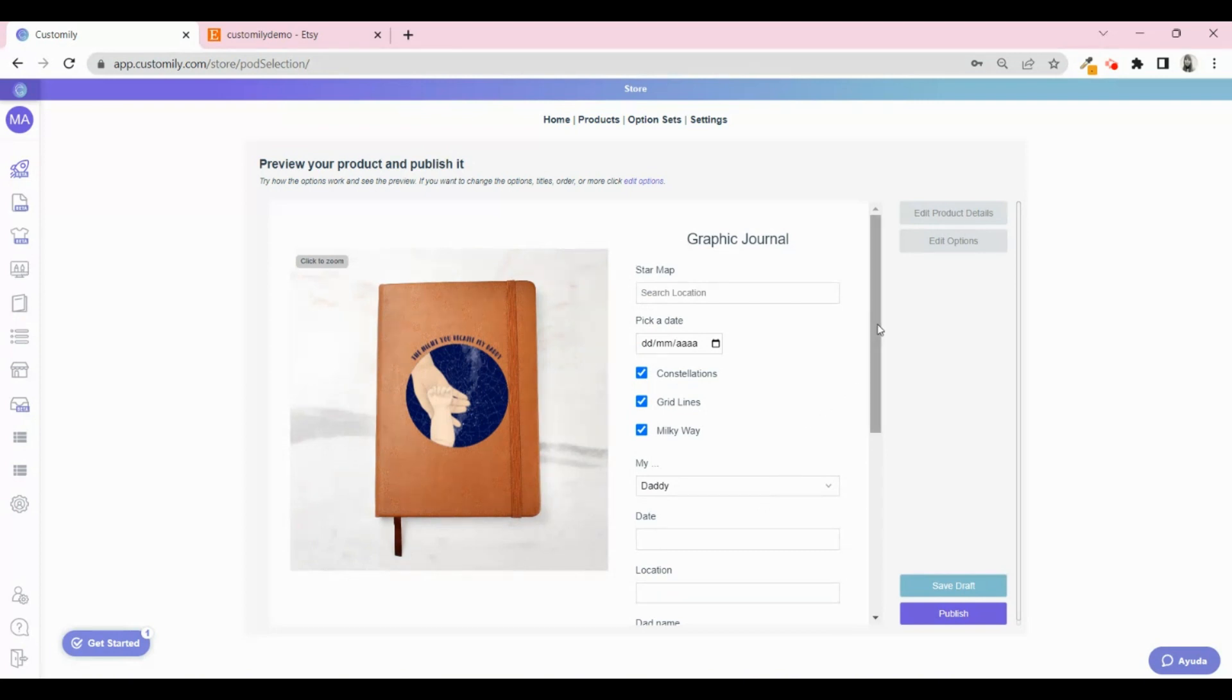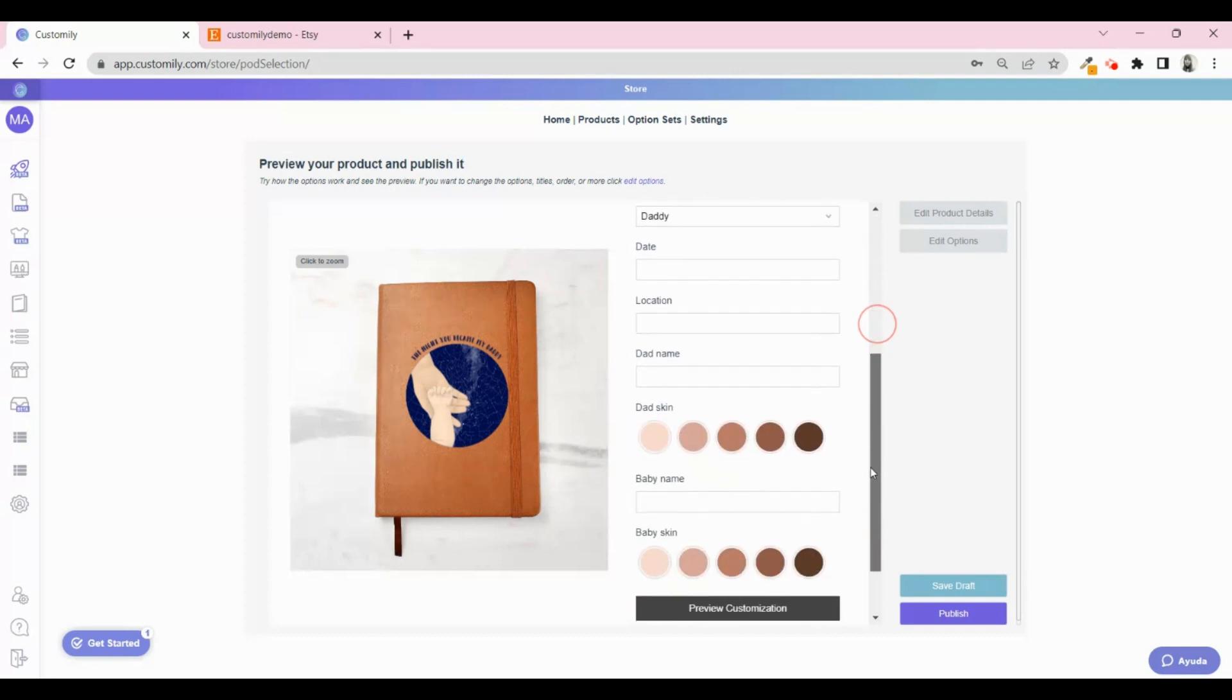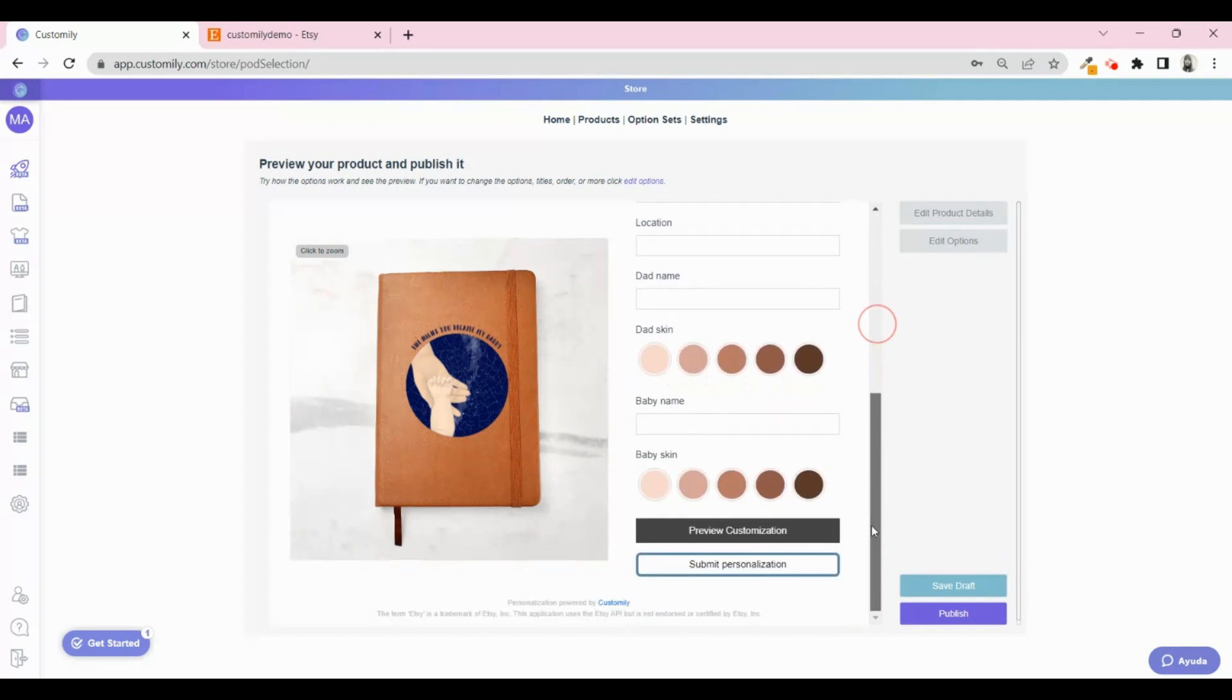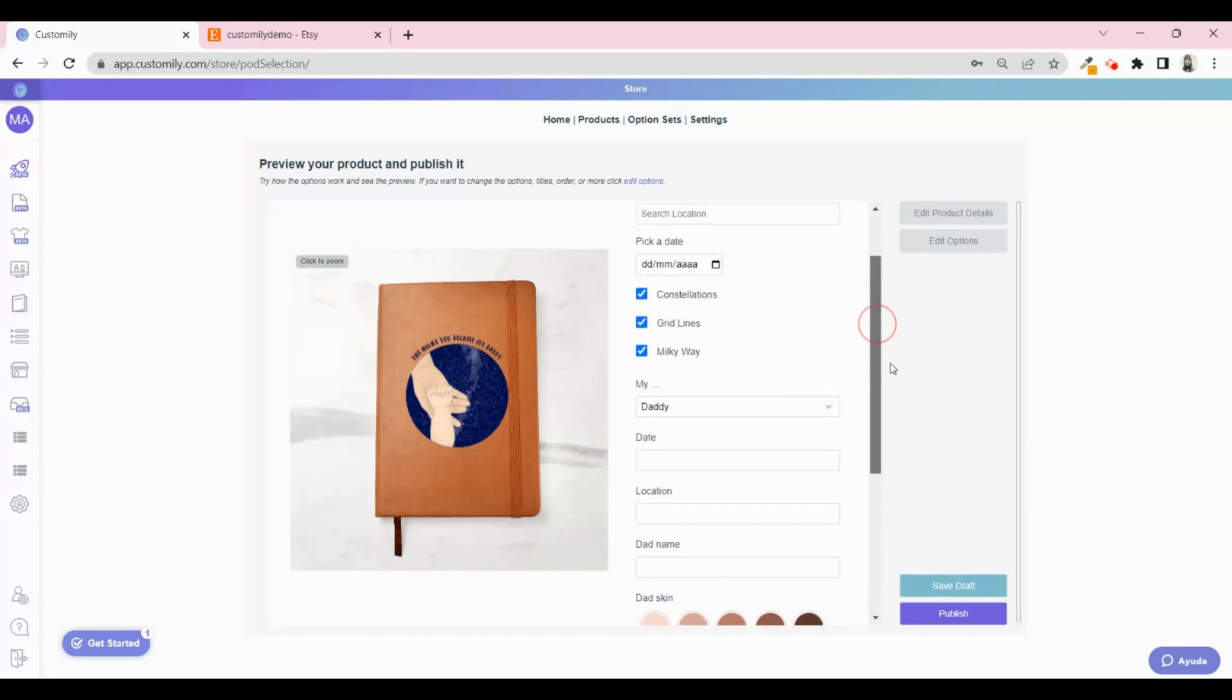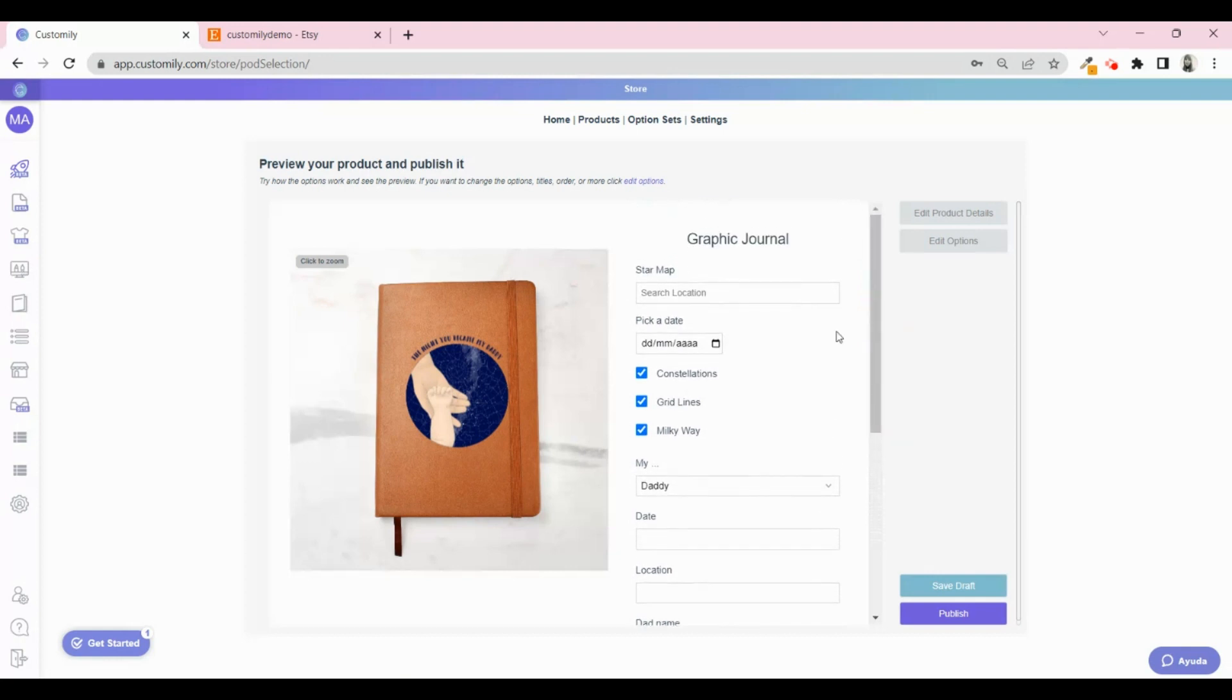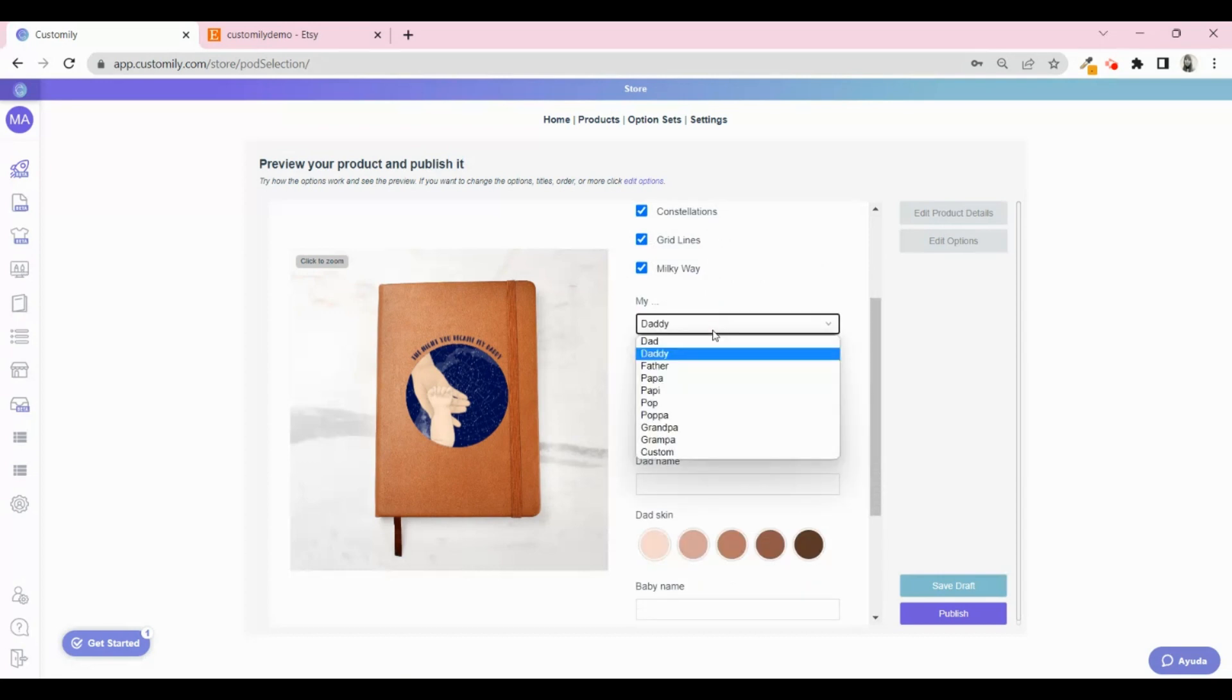This is how the automatic post-purchase email will look. You can try all the options and play around with it, just as your customer will do.